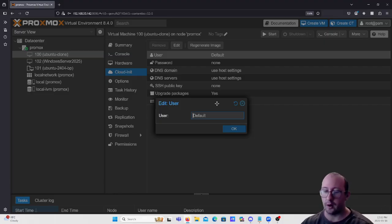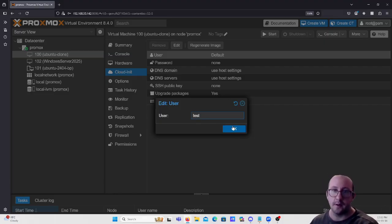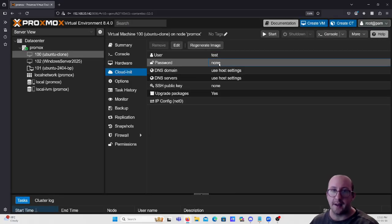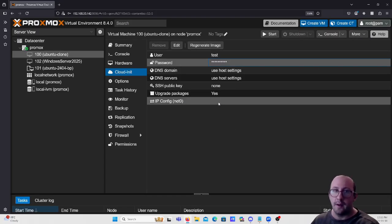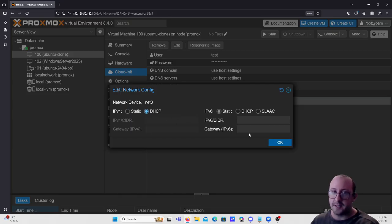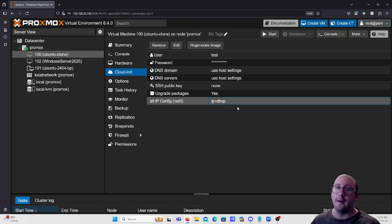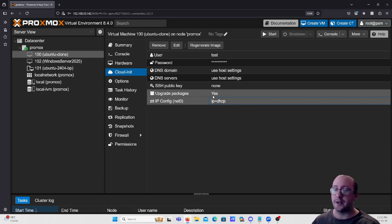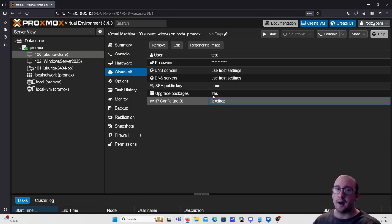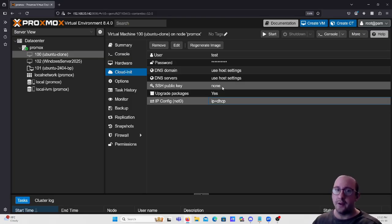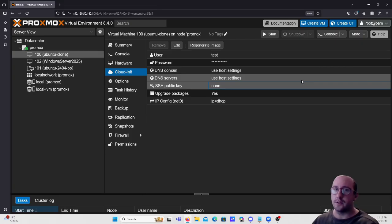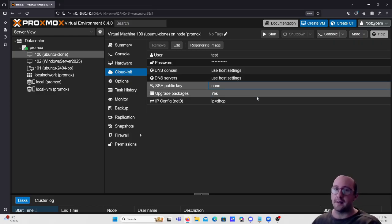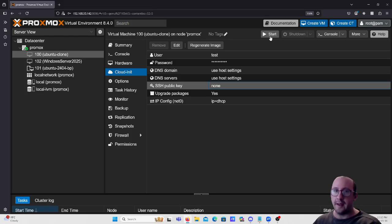We're going to give it a new user. The user in our template was 'jack', so we'll set the username as 'test' and add a password of 'testing'. We'll set the IP to DHCP since I don't have a static address to assign. You can also set it to upgrade packages automatically on first launch, add an SSH key, and specify DNS servers and DNS domain. We'll just use the host settings there.